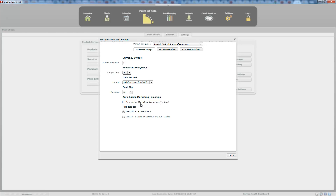The auto-assign marketing campaigns to clients setting works as follows: if you create a client without a marketing campaign, and then create a session and assign a marketing campaign to that session, it will automatically assign the same campaign to the client. Marketing campaigns can track where a client originally came from, or where the revenue for a specific session came from. A client might have come from one campaign but booked five sessions from different campaigns. This is a good setting to have turned on, but it's your decision. You can also set whether PDFs open inside Studio Cloud or in your default external PDF reader.